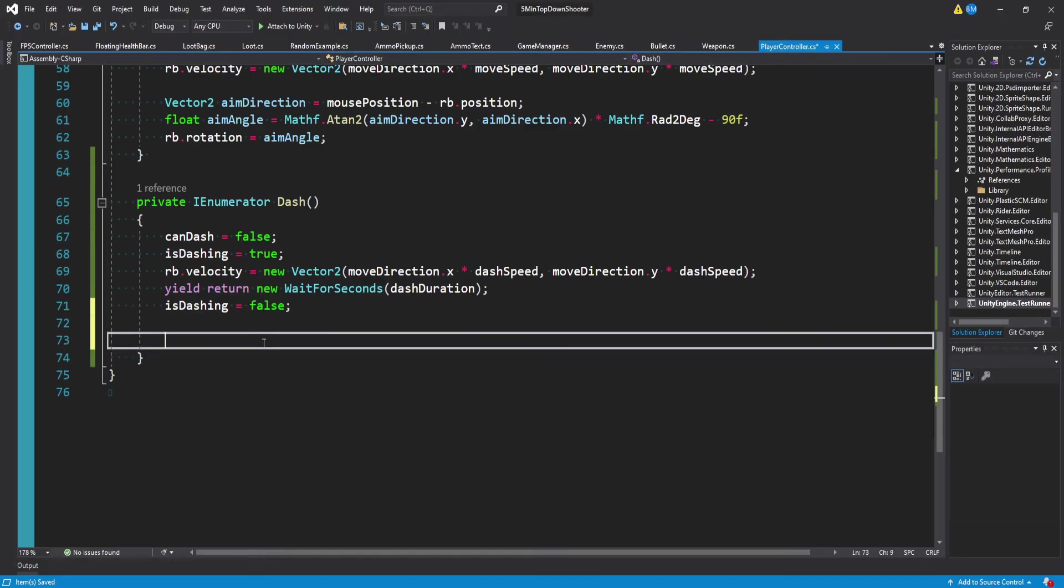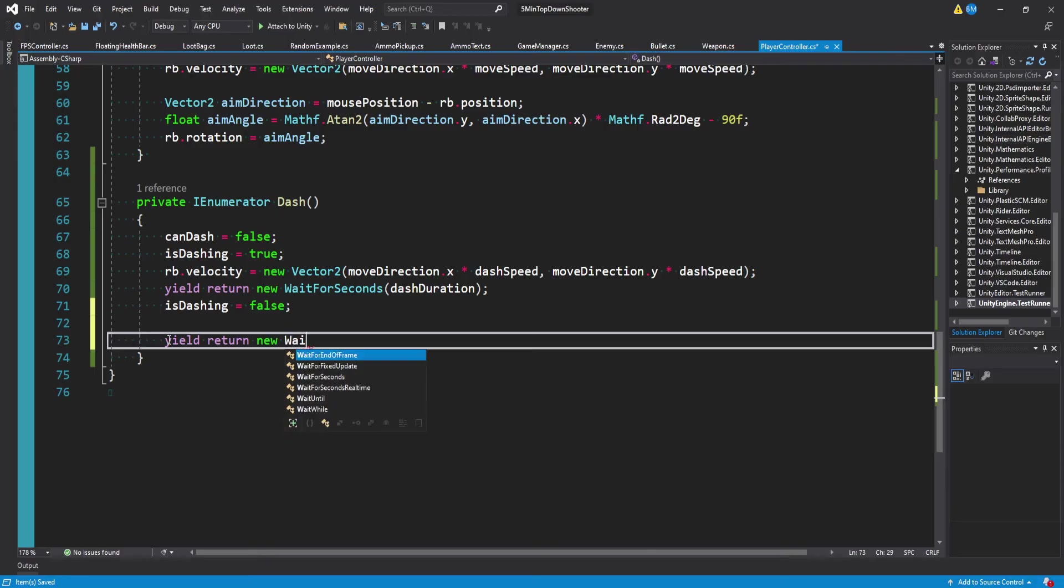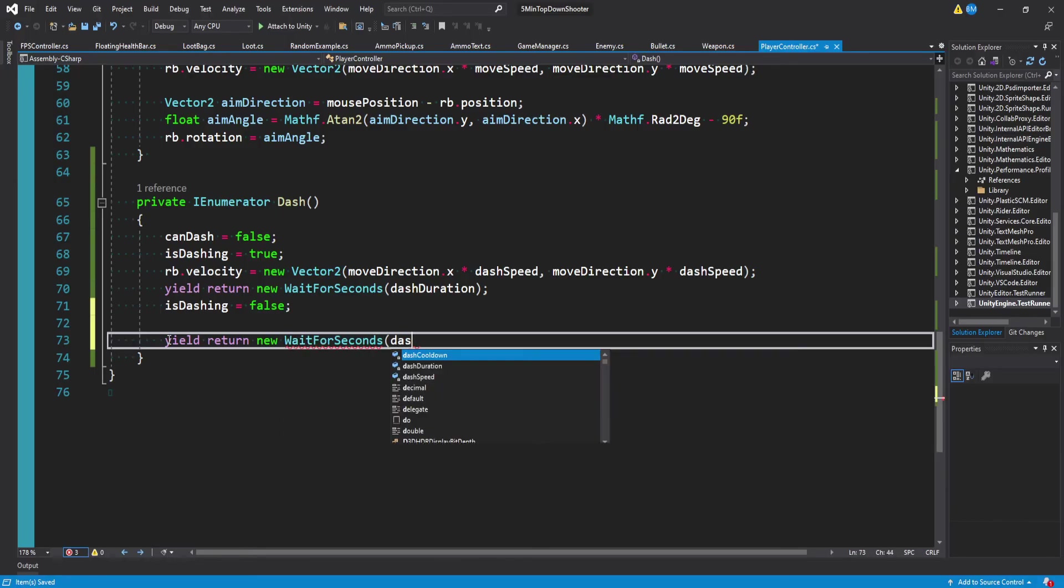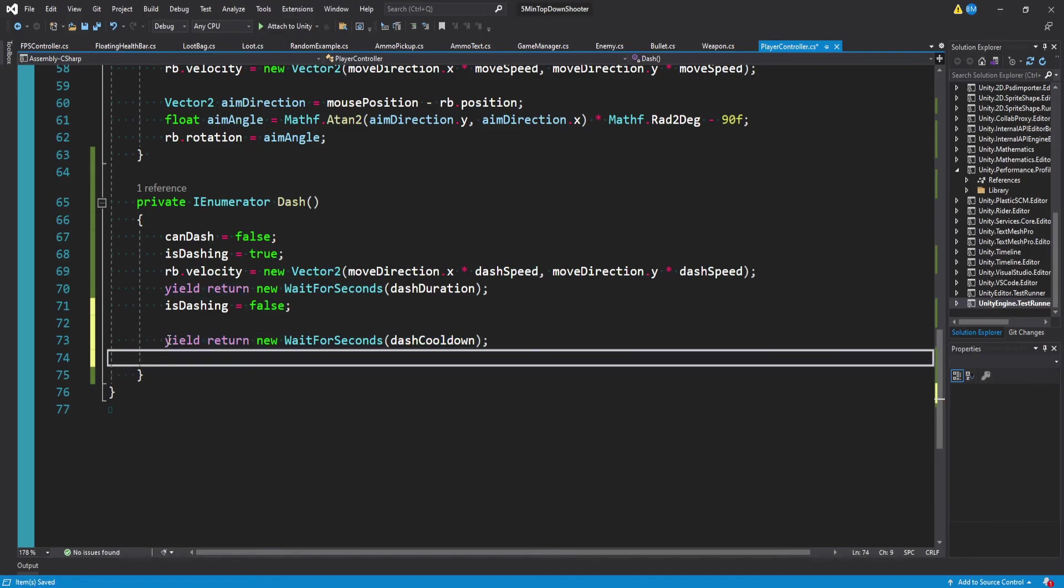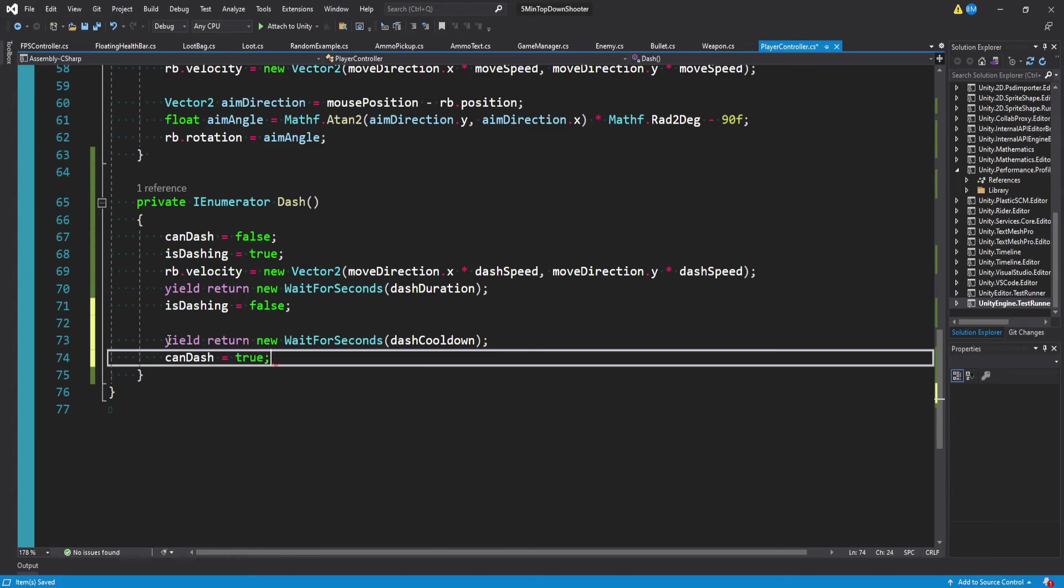And then after our dash is completed and we've waited for our dash duration, we basically want to wait again. And so after this, we can say yield return new wait for seconds, just like the dash duration. But in here we want to pass in the dash cooldown. And after the cooldown has been waited for, then we want to set can dash equal to true.